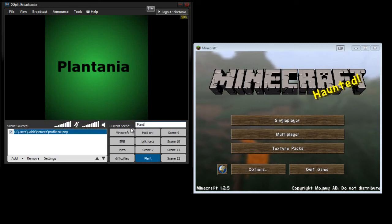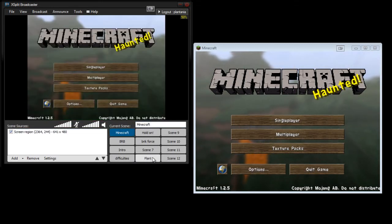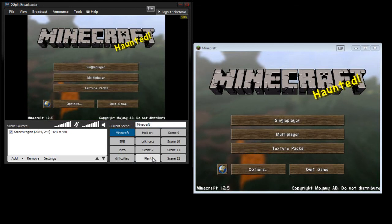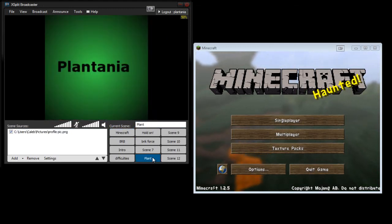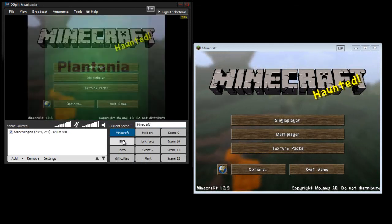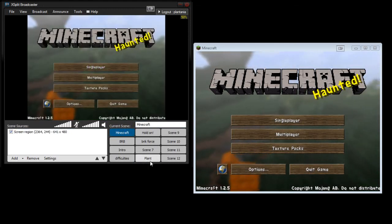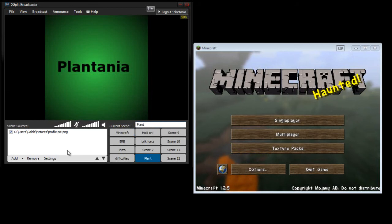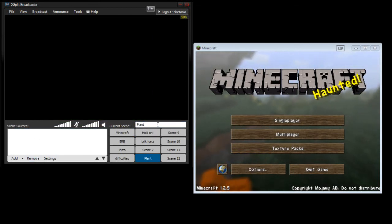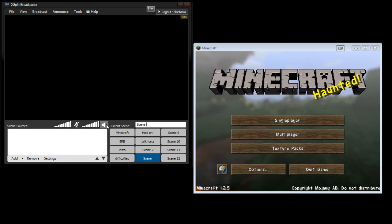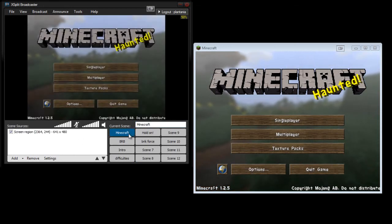So now if I want to play Minecraft, and then I'm like, oh, one second, Plantania. But I've already created a few of these, so I'm going to remove this and call it Scene 8 again. So I've created a few of these, and this is just what you can do.